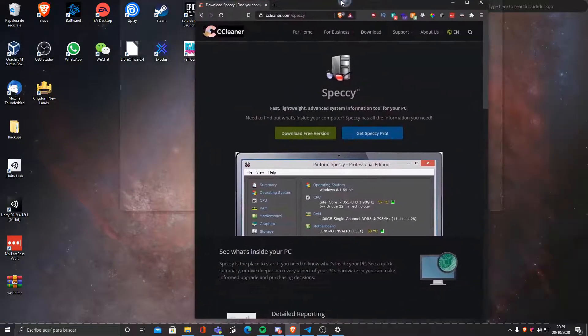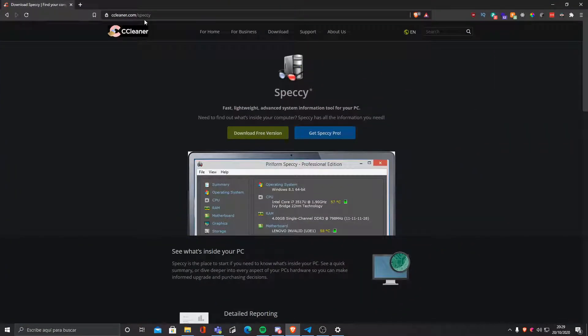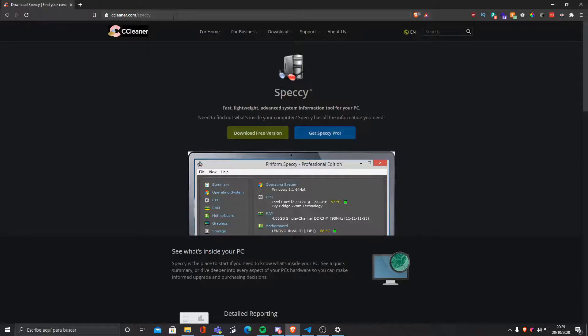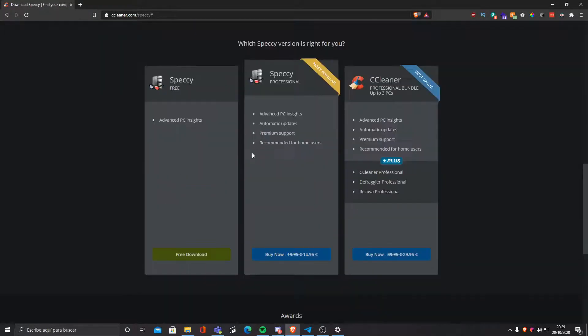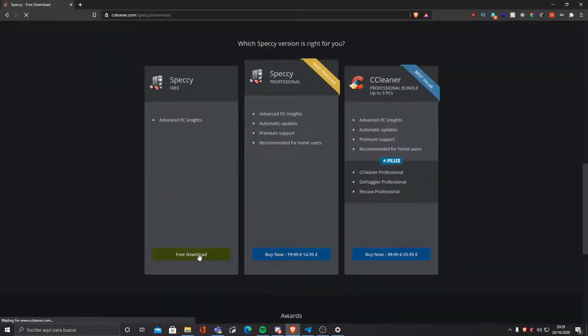First, we must head to ccleaner.com/speccy and click download free version. We're gonna click free download.